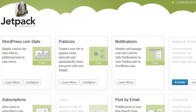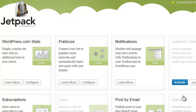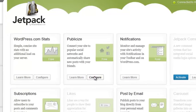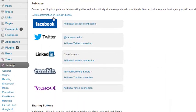Then you have all these different applications within Jetpack. We're only going to focus on the publicize one. Here you're going to click configure, and you can see all the various social media properties that you can connect to, but we're just going to focus on LinkedIn.